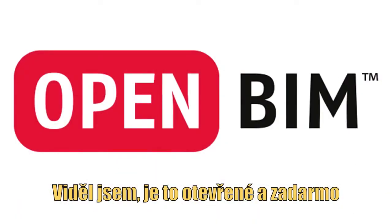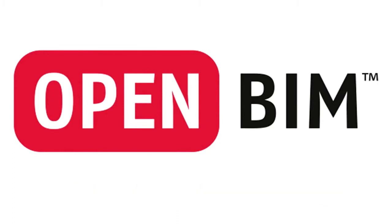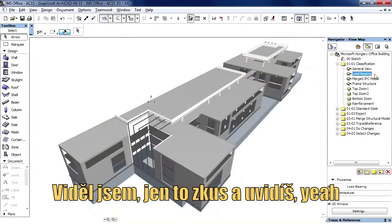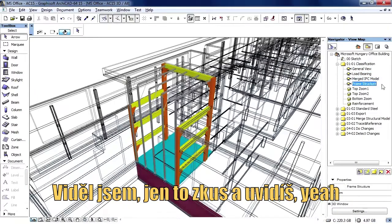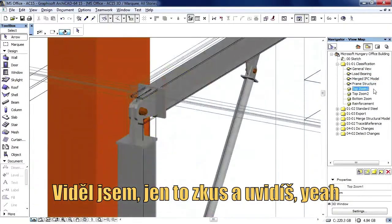IFC, it's open and it's free. IFC, try it and you'll see.